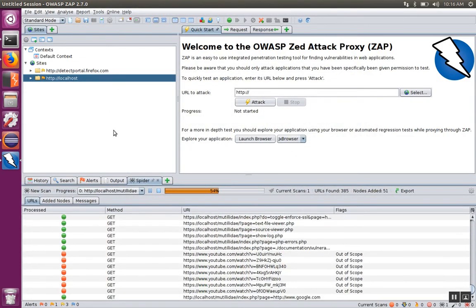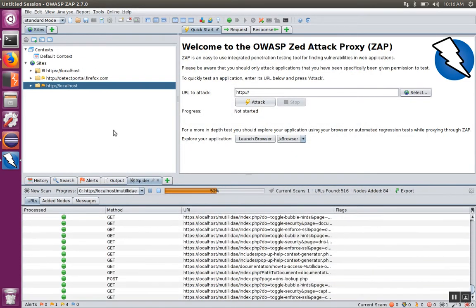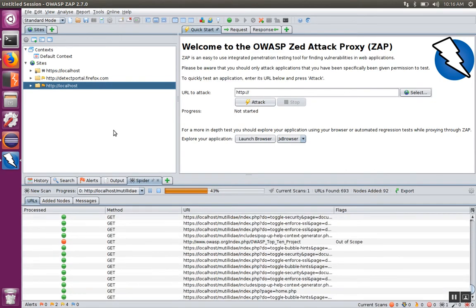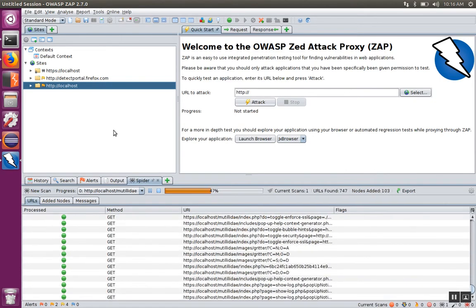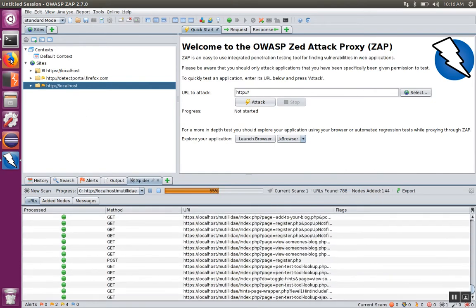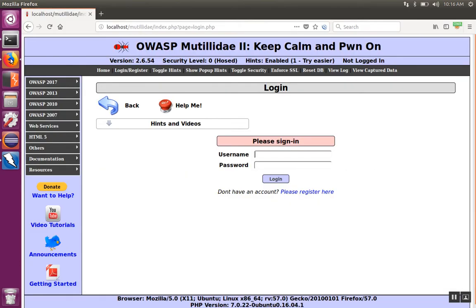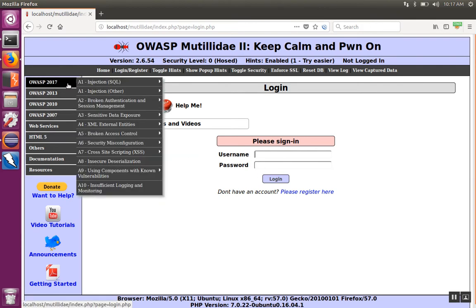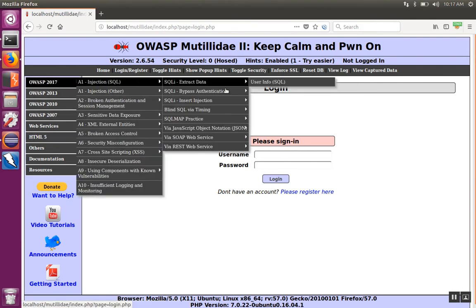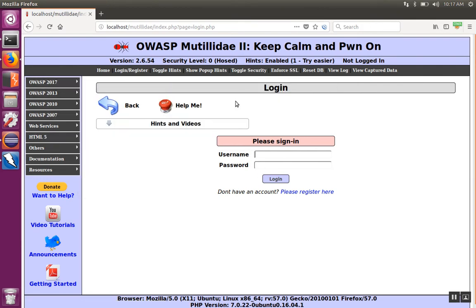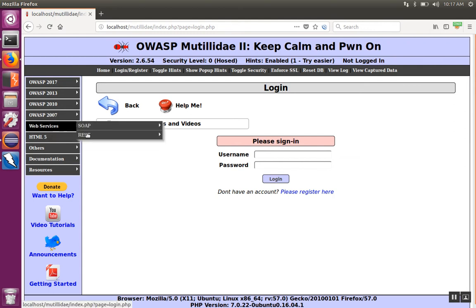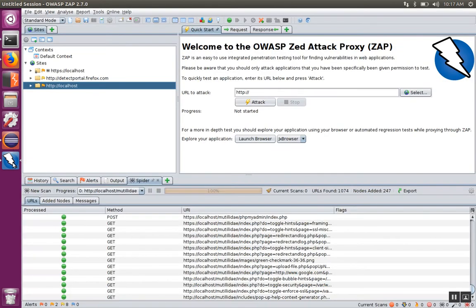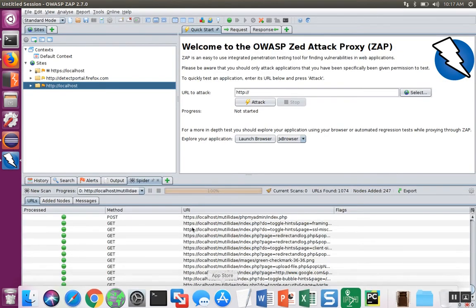ZAP is going to use a couple of different ways to figure out pages that it can browse to inside of the site. One way is it'll follow any kind of links, such as the links that are in the menu. Another way is if it sees a form, it'll try to fill it out. The resulting page from filling out the form may be a different page, like some kind of success page or login. And you'll see those appear in the history as well.